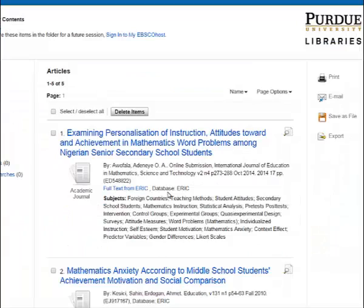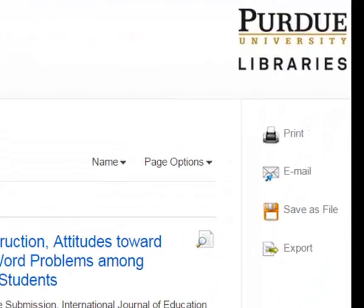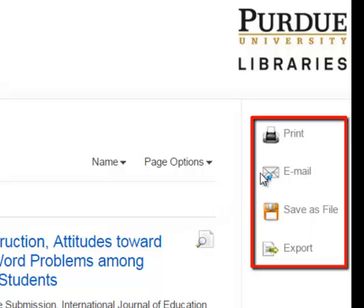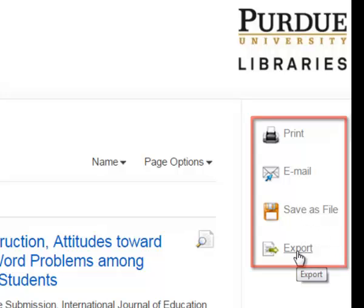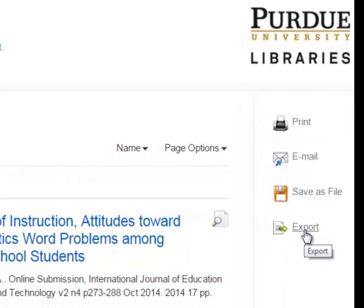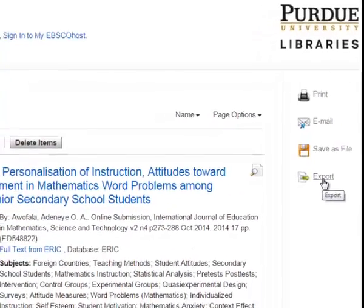From our folder, there are various different things we can do with this list of articles. We could print the list, we could email it, we could save it to the hard drive, or we could export it — exporting it to a bibliographic management program like EndNote or Zotero.